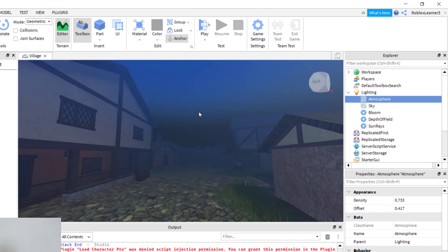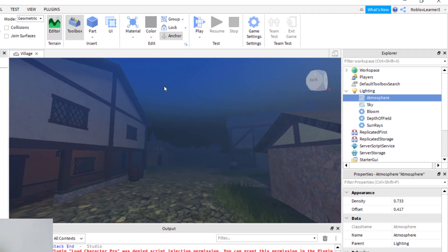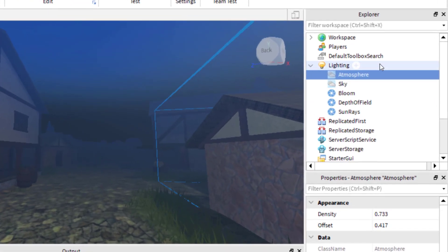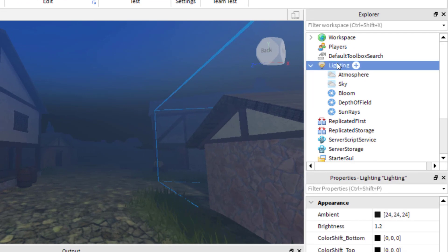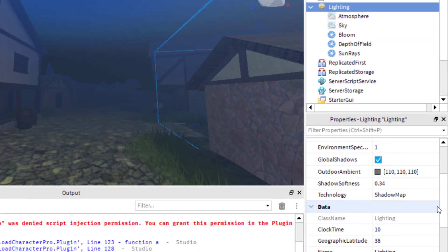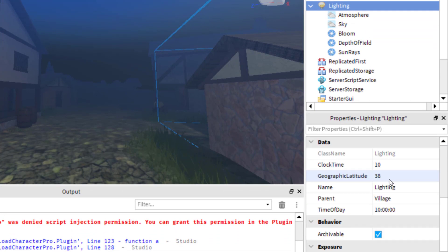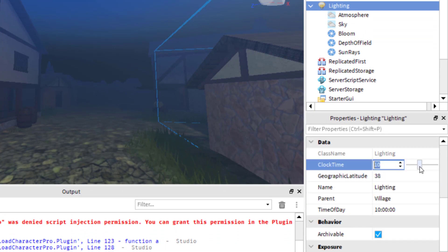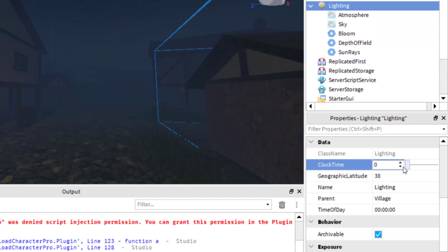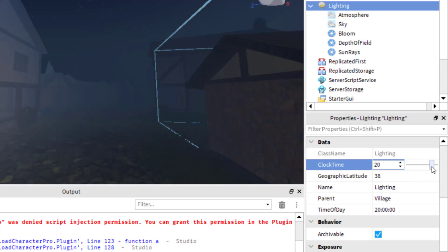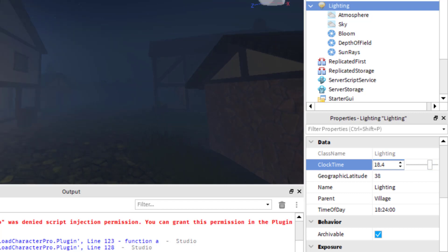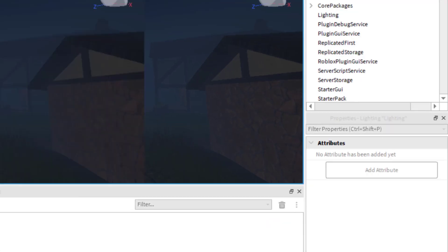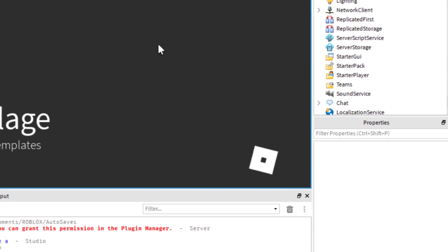One last thing you might want to do is change the time of day. Right now I have it during the morning. To change the time of day, go to Lighting and click on Lighting. Scroll down to Clock Time — right now it's at 10. You can change this to earlier, like zero, or later in the day. I'll set something like a night setting and then play to see what the fog looks like.